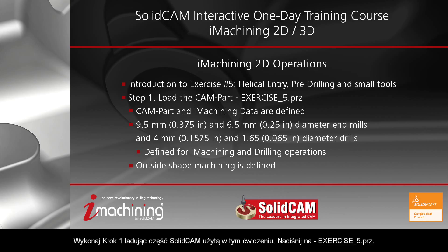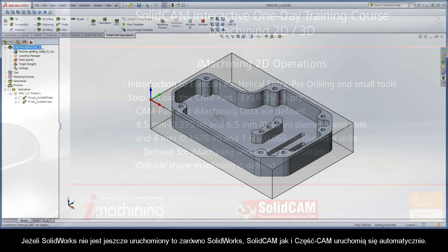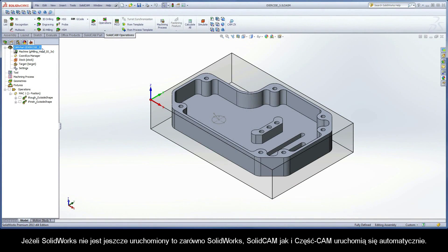Perform step one by loading the SolidCAM part used in this exercise. Simply click on the file name, exercise5.prz. If SolidWorks is not already opened, SolidWorks, SolidCAM, and the CAM part will launch automatically.